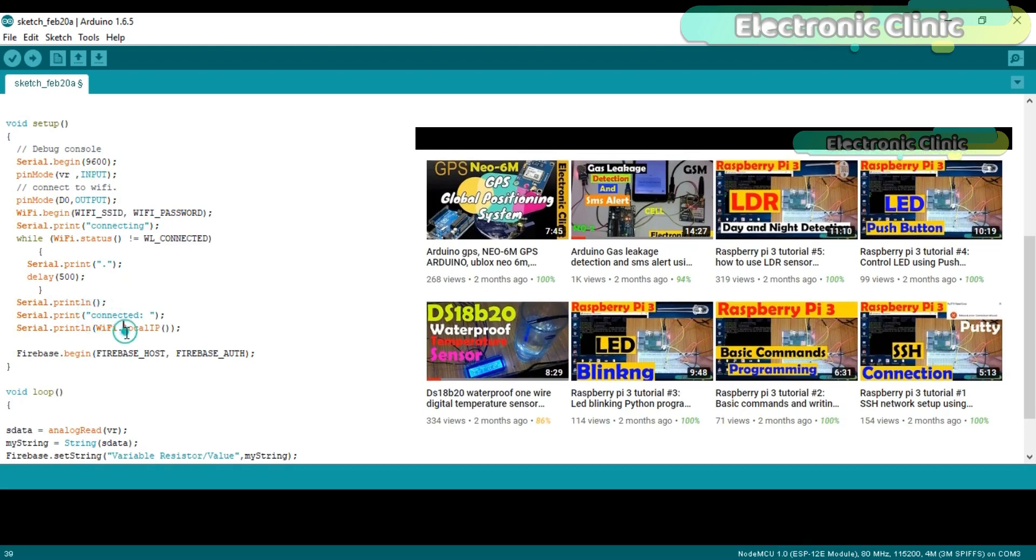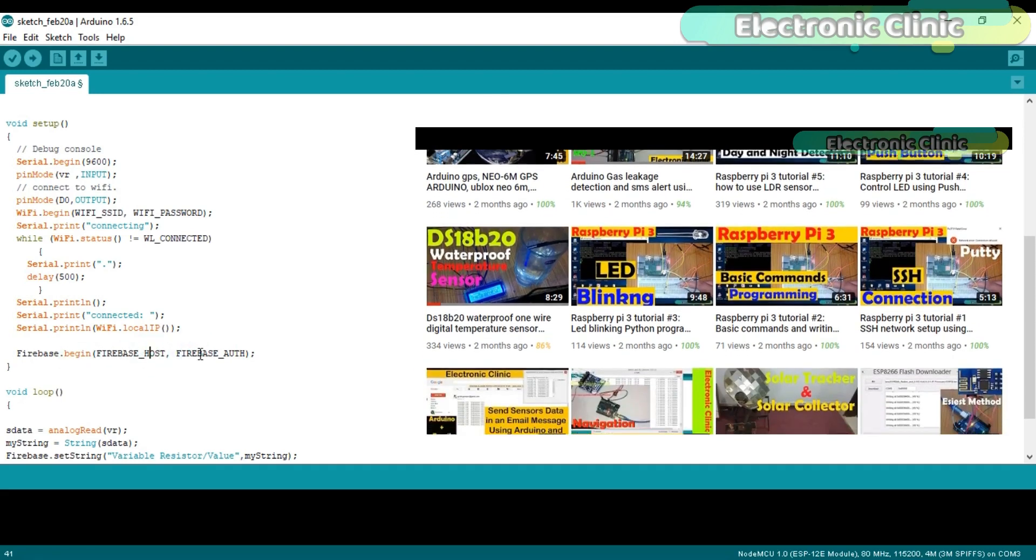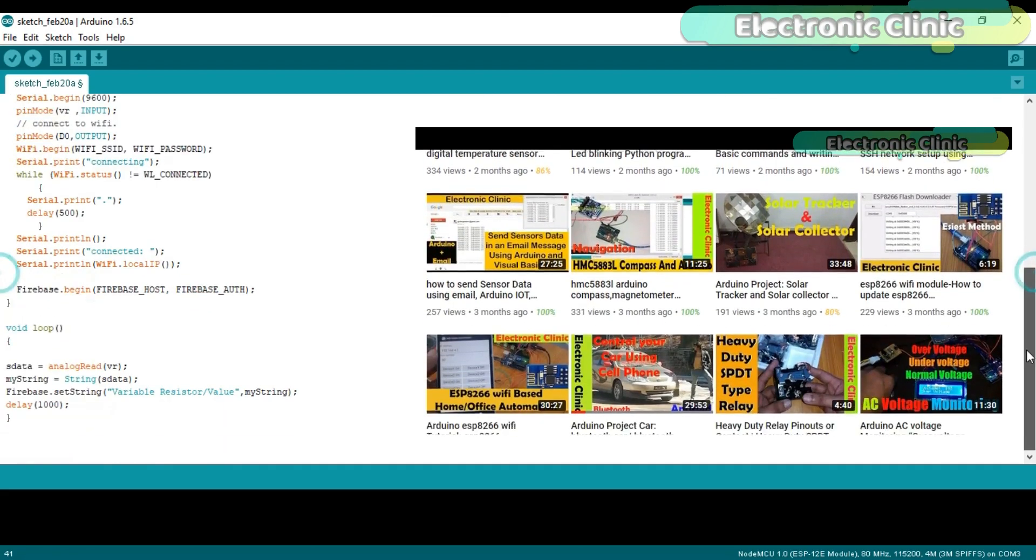Then we activate the Firebase using the Firebase.begin function which is taking two arguments as the input: the Firebase Host and the Firebase Authentication.